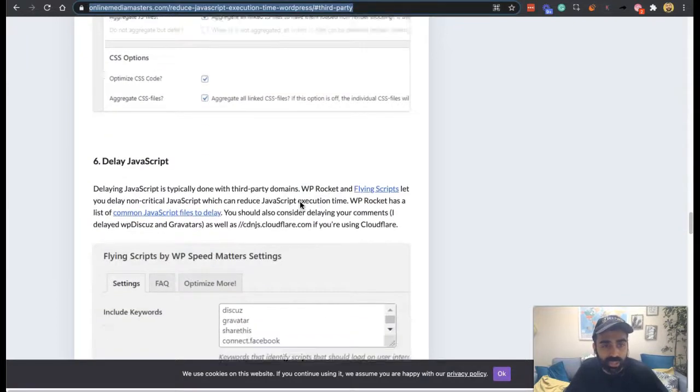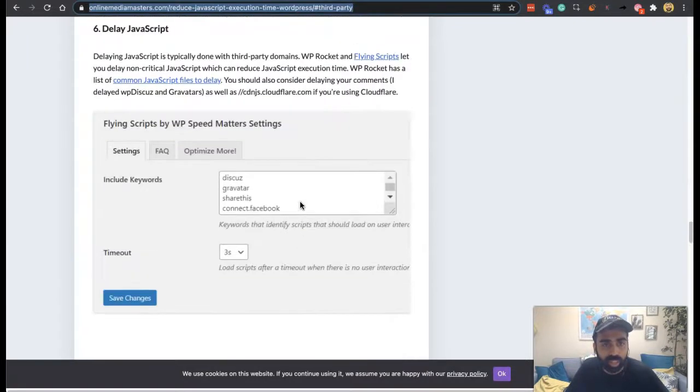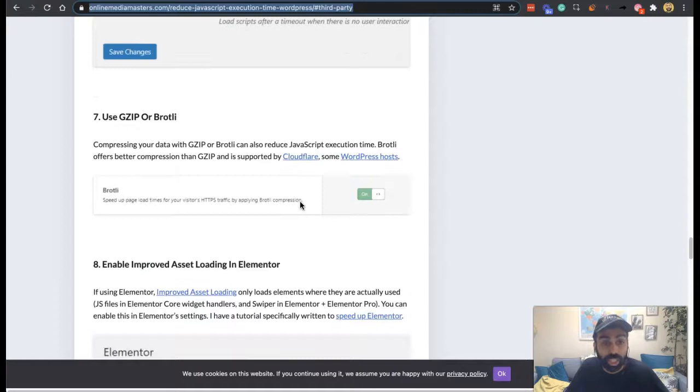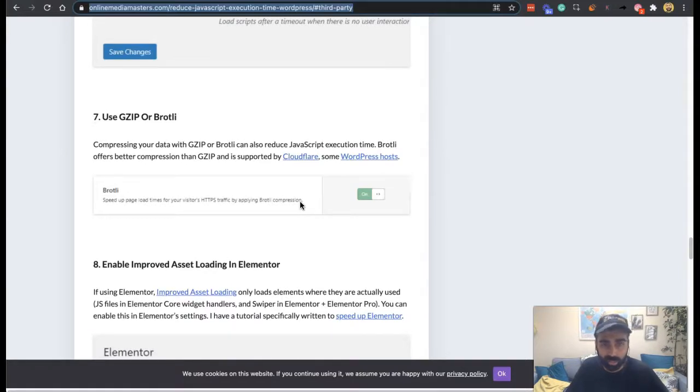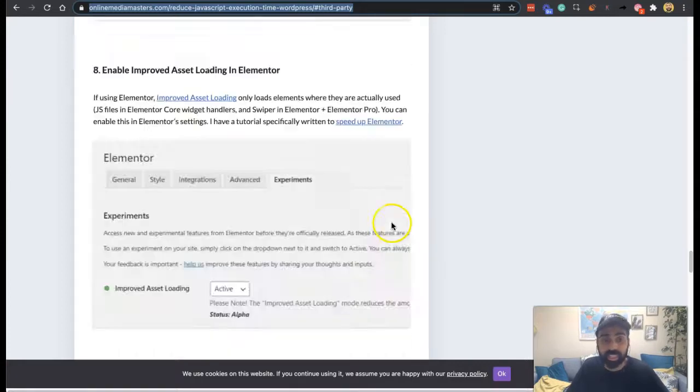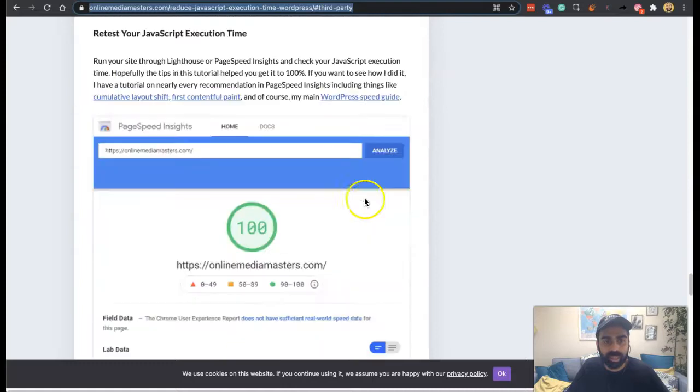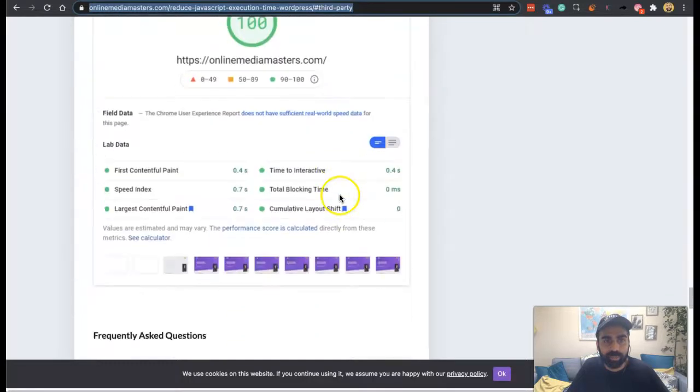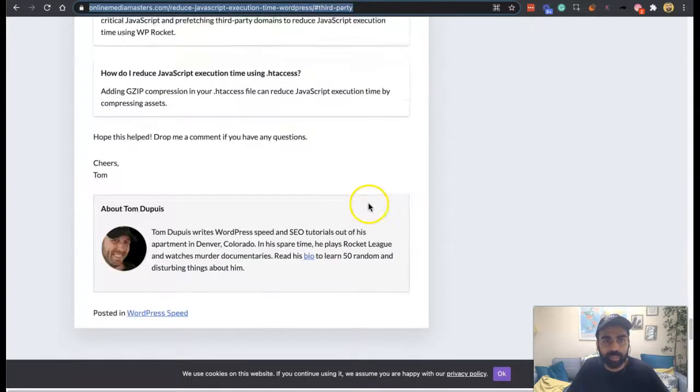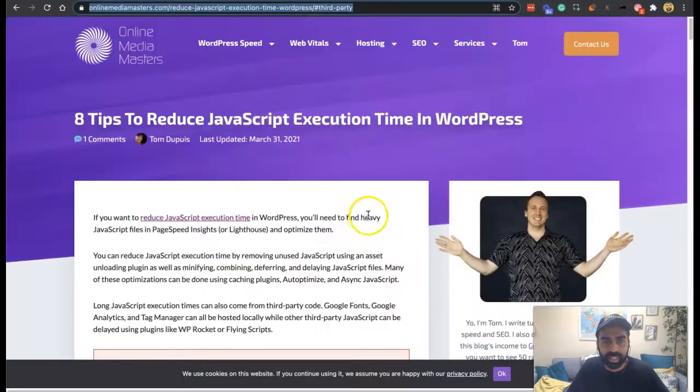Deferred JavaScript, delayed JavaScript. Use gzip or Brotli compression. Compressing your data with gzip or Brotli can reduce JavaScript execution time. Brotli is better than gzip and is supported by Cloudflare and some WordPress hosts. Enable improved asset loader in Elementor. So there's some really powerful elements in here that you can see.